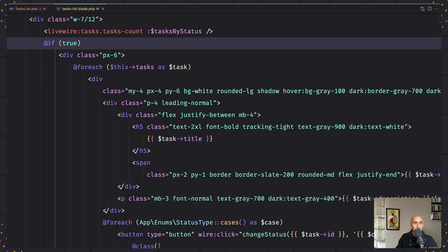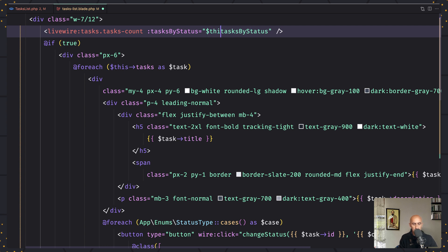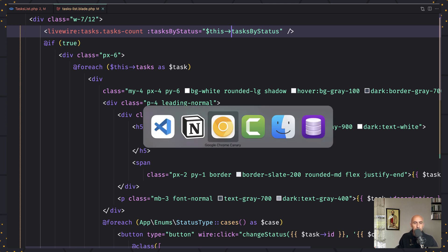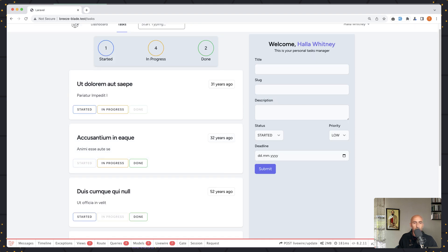Now because I created the computed property tasks by status, we need to update the blade as well. I'm going to reference $this->tasksByStatus. Let's see if everything works correctly — and everything looks good.